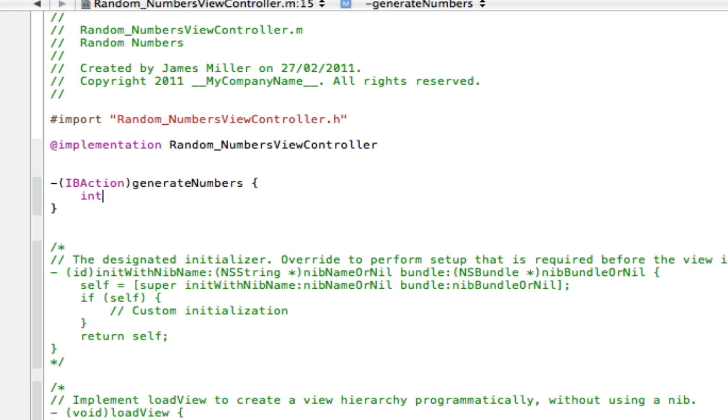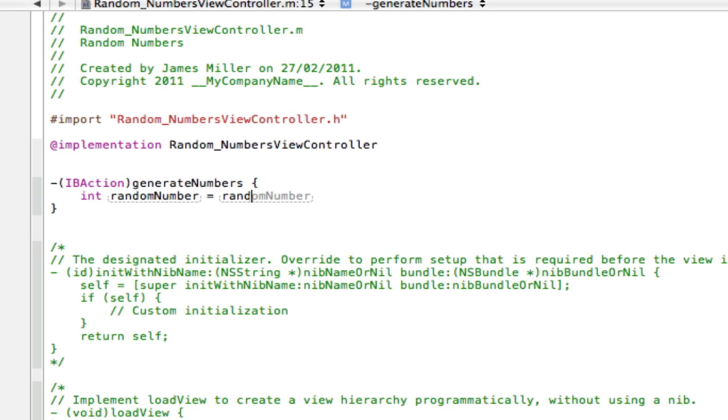So first of all, create a new integer, which is just int, and we can call that random number. And then we're going to go space equals space, so that integer equals a random number. Now if you just type in rand like that and do two parentheses, open and close like that, and then go percent.